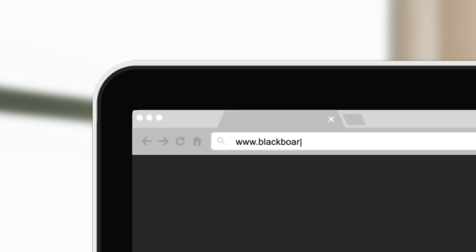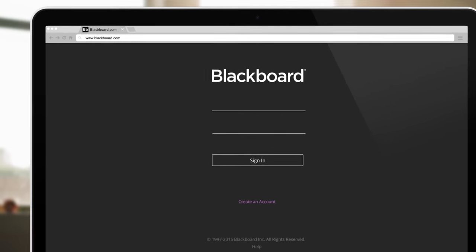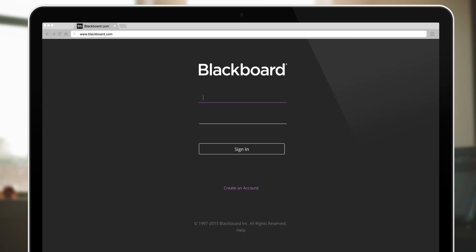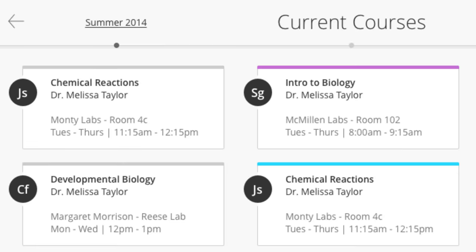We know that class can take many shapes, from lectures to group work to one-on-one sessions that happen in person and online. That's why in ULTRA we've integrated the ability to connect face-to-face throughout the classroom.